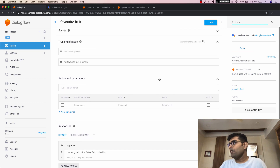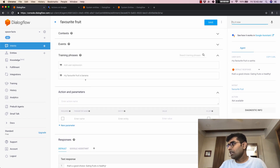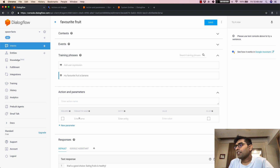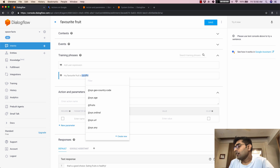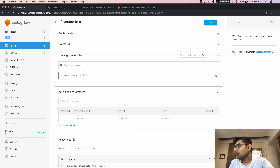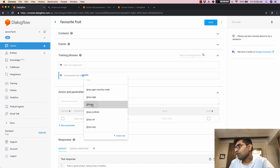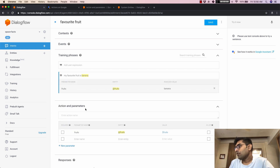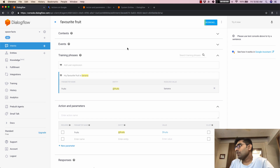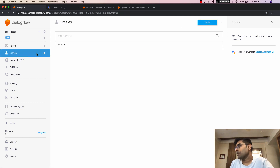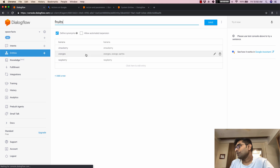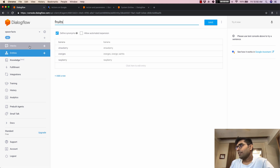If you notice, when we added banana as a fruit here, we didn't see the parameter getting reflected. That's because we haven't linked the entity to the intent. I'll double-click on 'banana,' and you'll see that 'fruits' is showing up. I'll click on 'fruits,' and now the parameter name 'fruits' is showing up, mapped to the fruits entity we created. That is how a developer entity works.